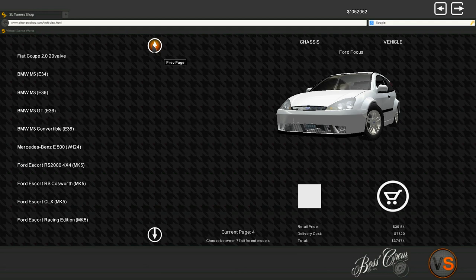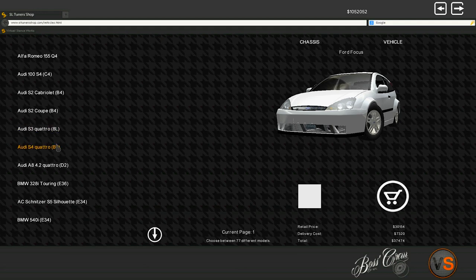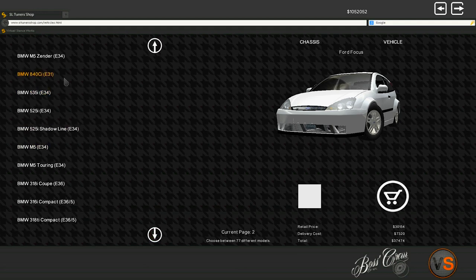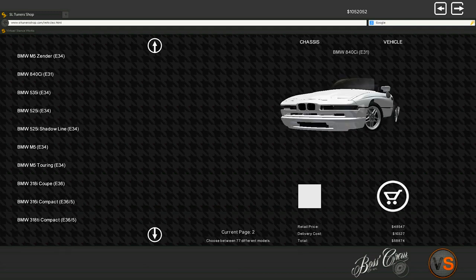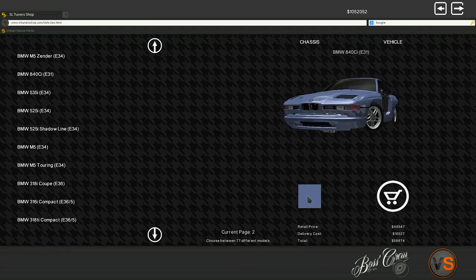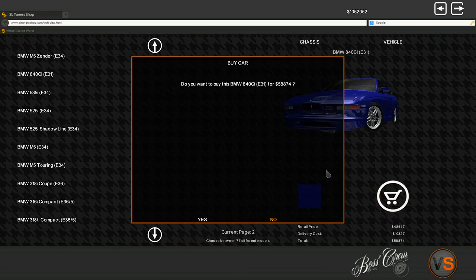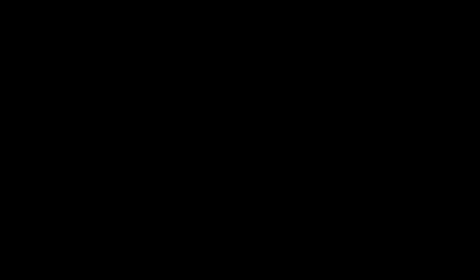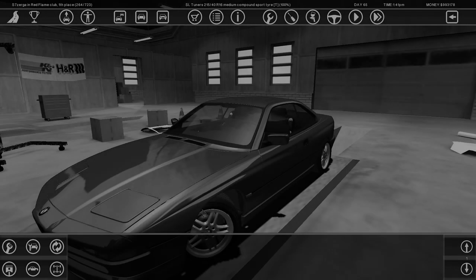All right, cool. Let's buy an 840ci and see if I can modify this car to go fast, because we don't want a slow going car.